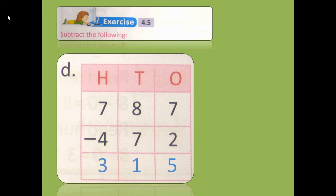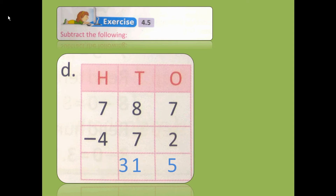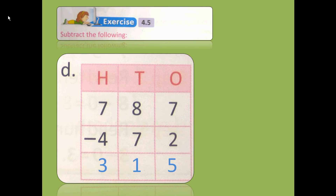In the same way, 8 minus 7: after 7, which number comes? 8. How many fingers are there? Only 1. So 8 minus 7 is 1. In the same way, 7 minus 4: after 4, start counting — 5, 6, 7. How many fingers are there? 3 fingers. So 7 minus 4 is 3.